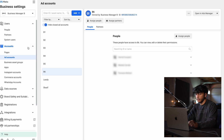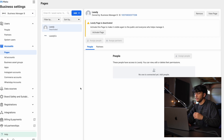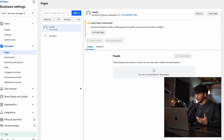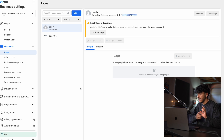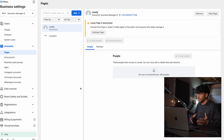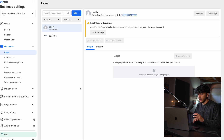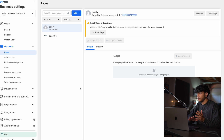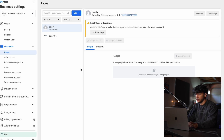Now the next thing we want to do is go over to the pages section right here. This is what's going to be representing our brand. So we're going to add a profile picture, a logo, all that fun stuff. When somebody actually sees our ad on their Instagram or Facebook, this is the name that's going to show. This is the page that we're going to have to design and fully make ourselves because it's going to represent our brand.